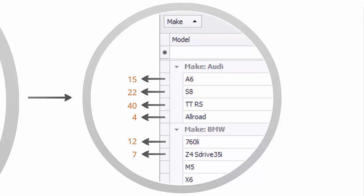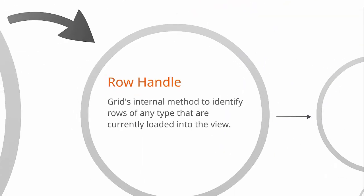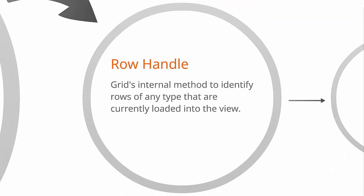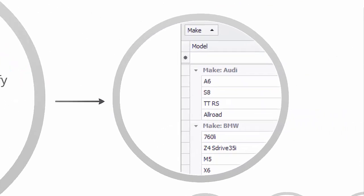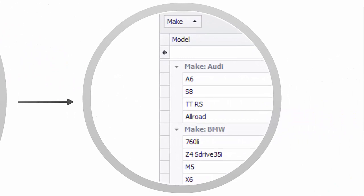While group rows simply refer to the first available data row and service rows will return negative values. Row handles are used by the grid view to identify rows of any type. Group rows have consecutive negative indexes, service rows have predefined values, and data rows have positive indexes.